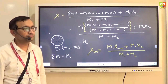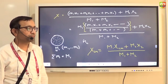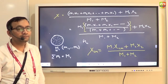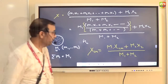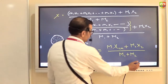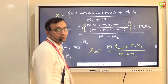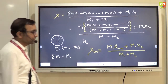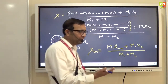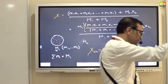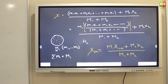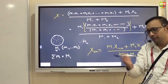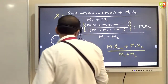So the general formula is: M1 × its center of mass + M2 × its center of mass, and so on, divided by the total mass of the system.